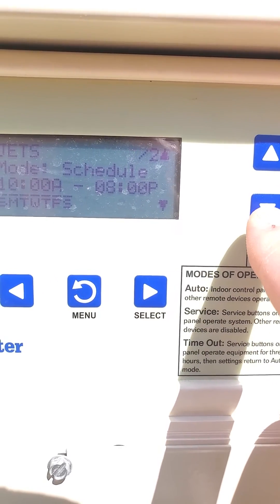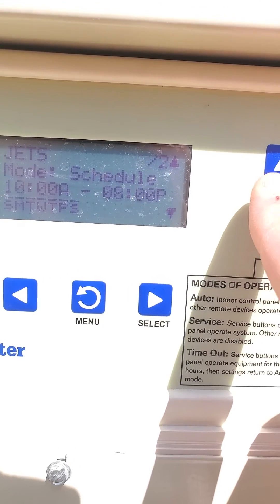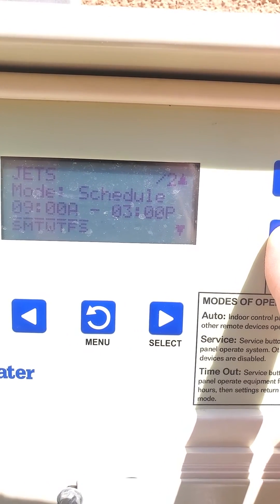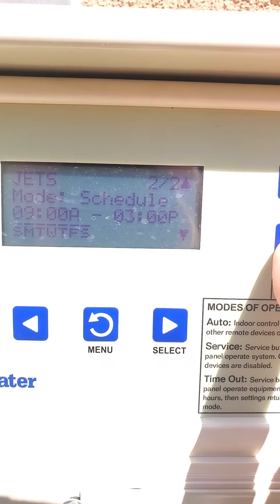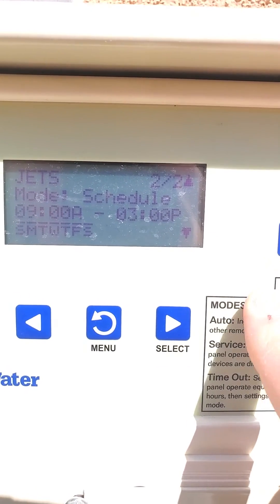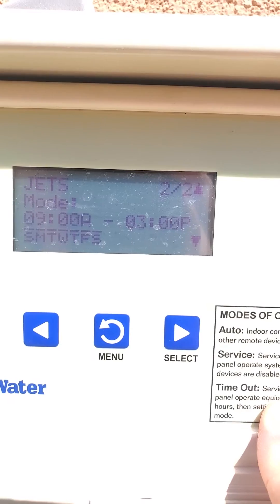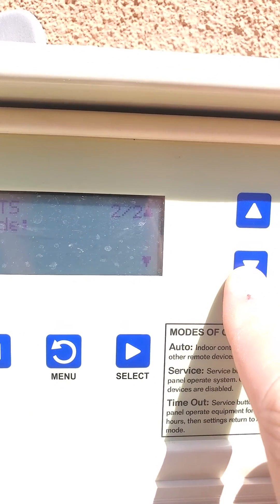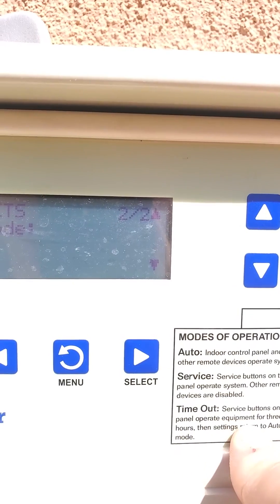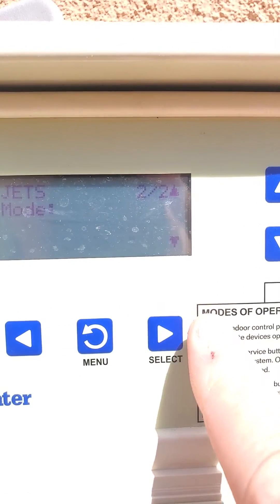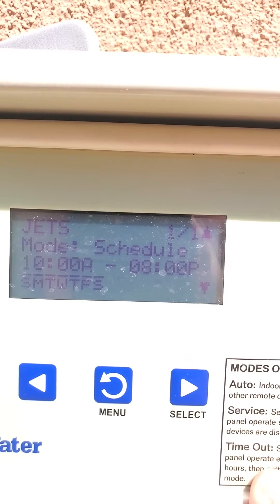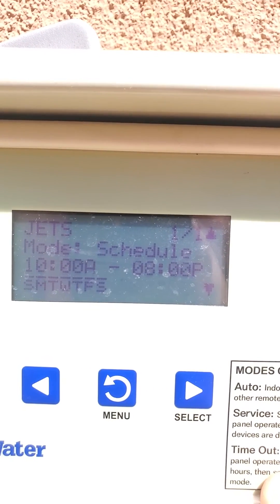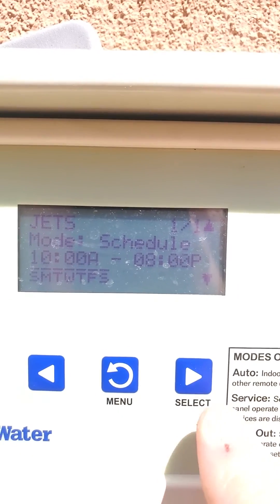If you want to delete a schedule — for example, if you accidentally created one by hitting the up arrow — hit the down arrow to get to the schedule you want to delete, in this case schedule 2. Then hit the right arrow until 'schedule' is flashing, and hit the down arrow until it says 'delete.' Once it says that, hit select with the right arrow. Now it says 1 of 1 — this is the only schedule for Jets.